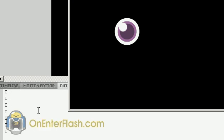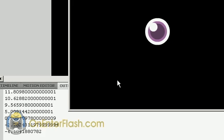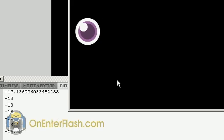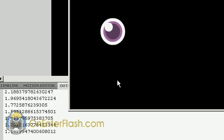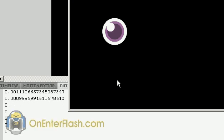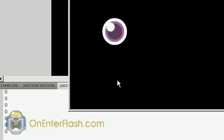So that's pretty much it, acceleration. If you're confused by any of this, don't worry, you can go to my website, onenterflash.com, where you can download the FLA and try it out for yourself. Thanks for watching this tutorial.